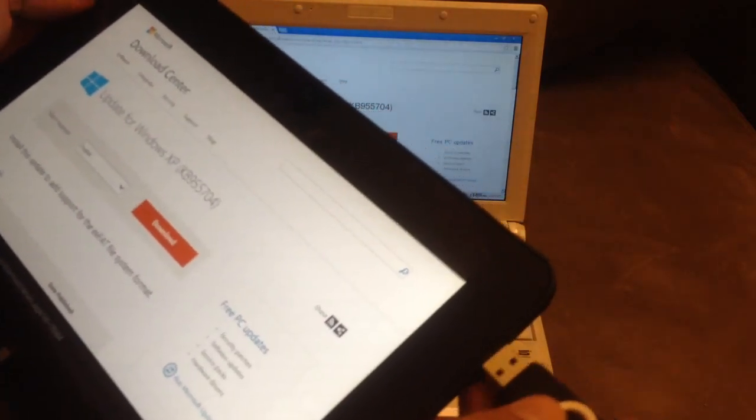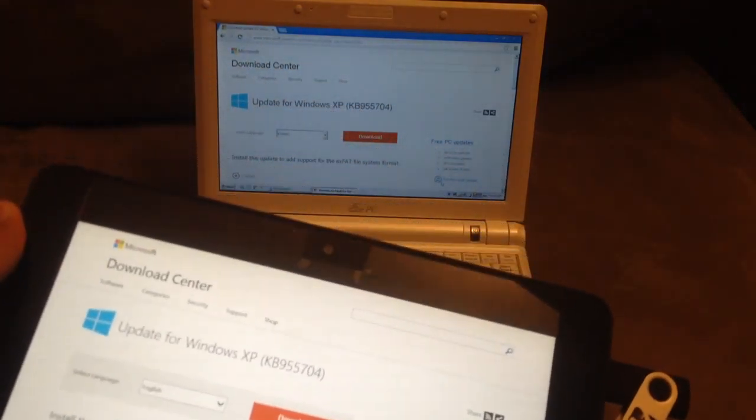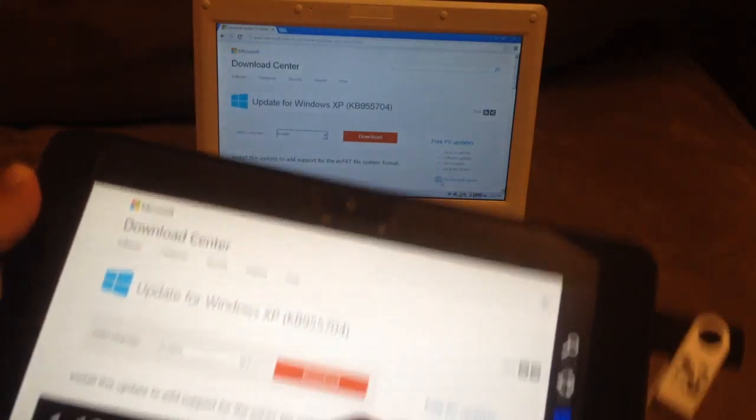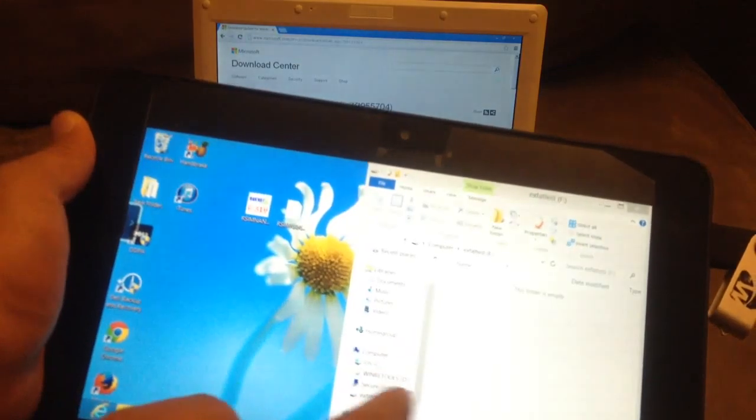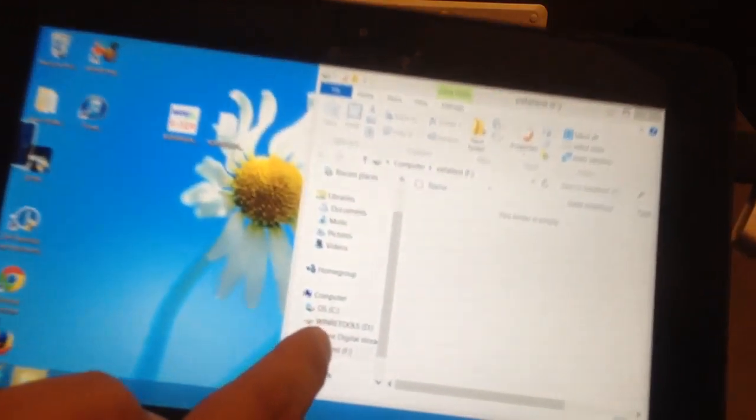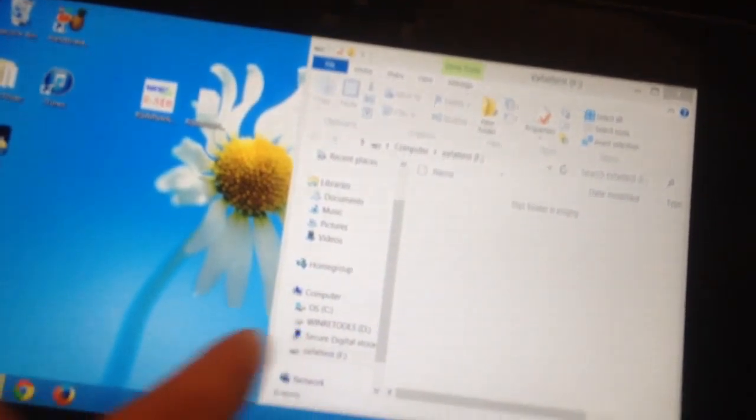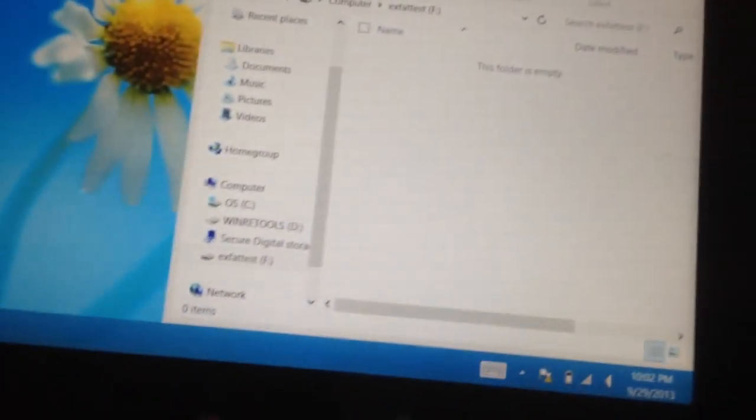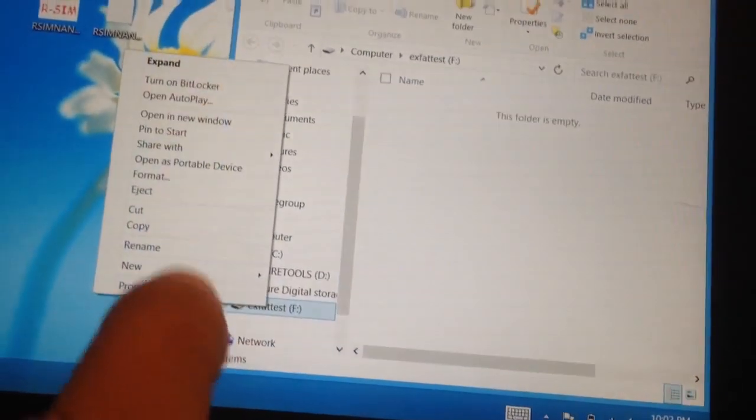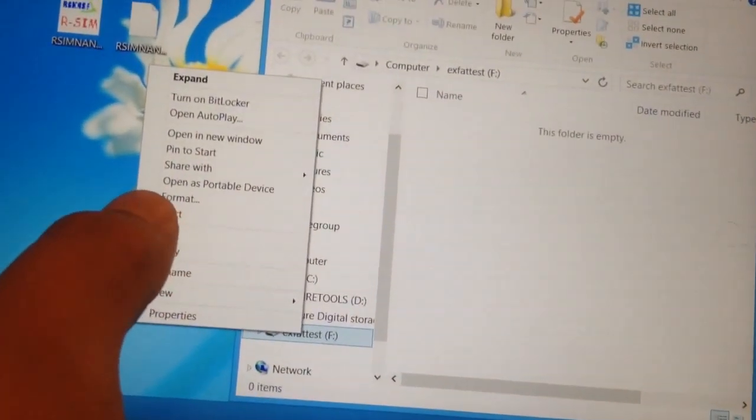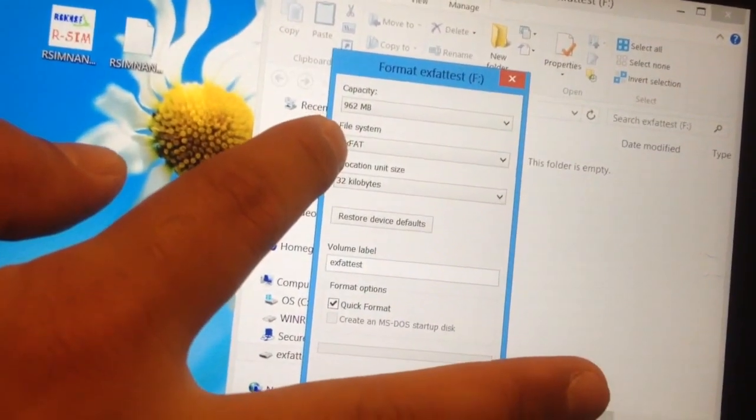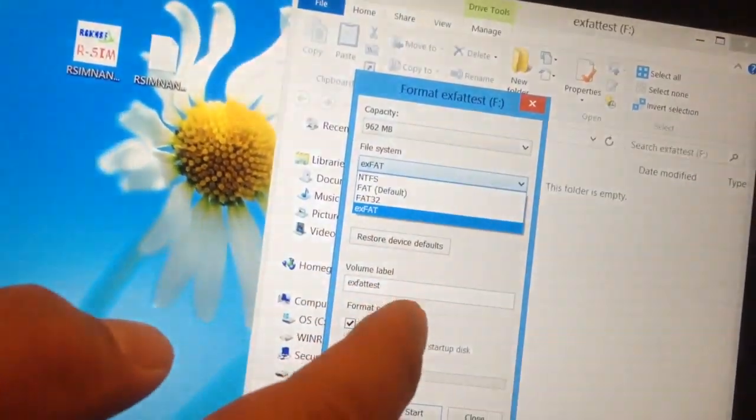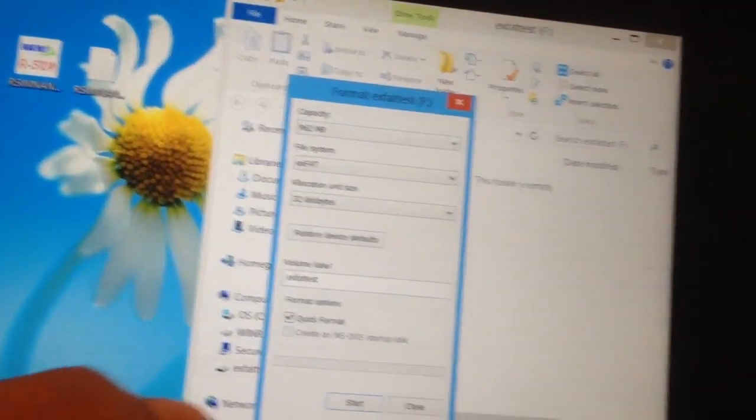The way I did this test is I inserted this SD card. My SD card shows up as exFAT test over here. Let me see if I can zoom that for you. I selected that and went to format. Over here I can select under file system the different formats - exFAT - and I formatted that.